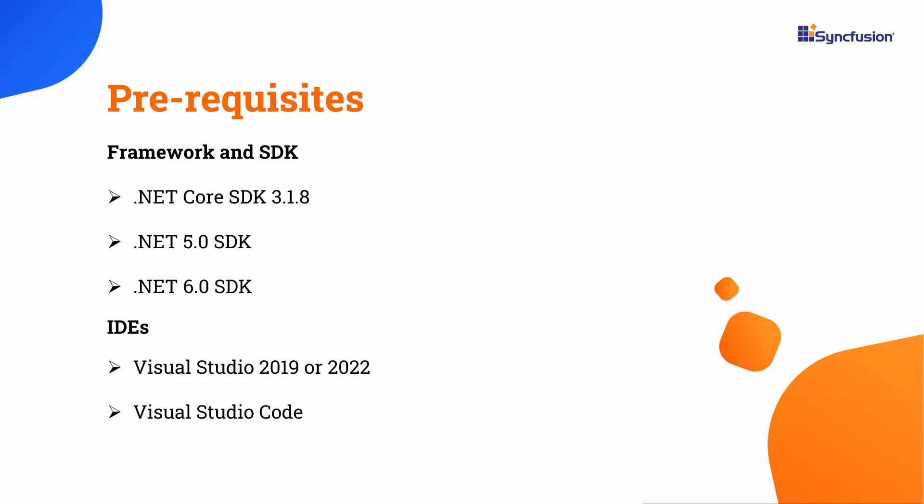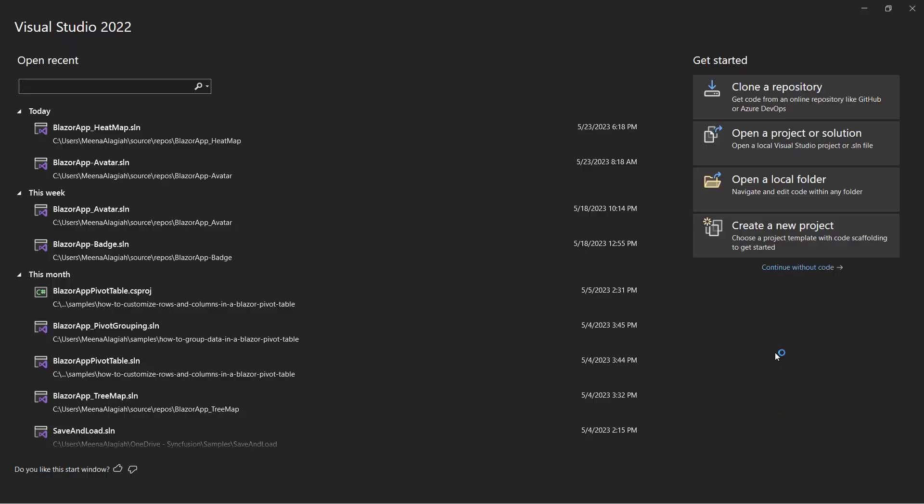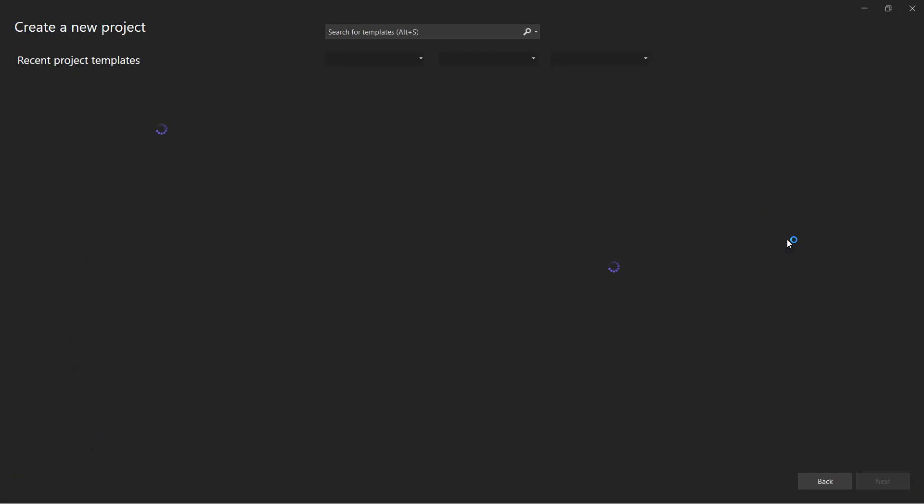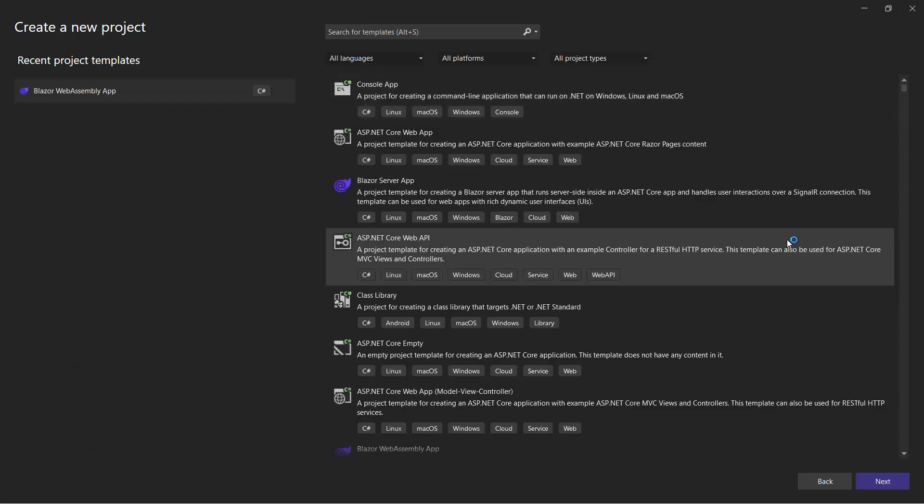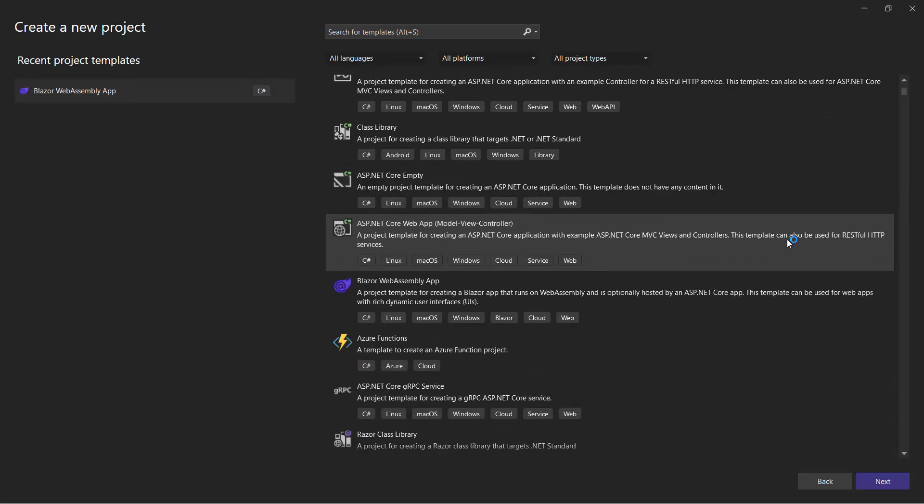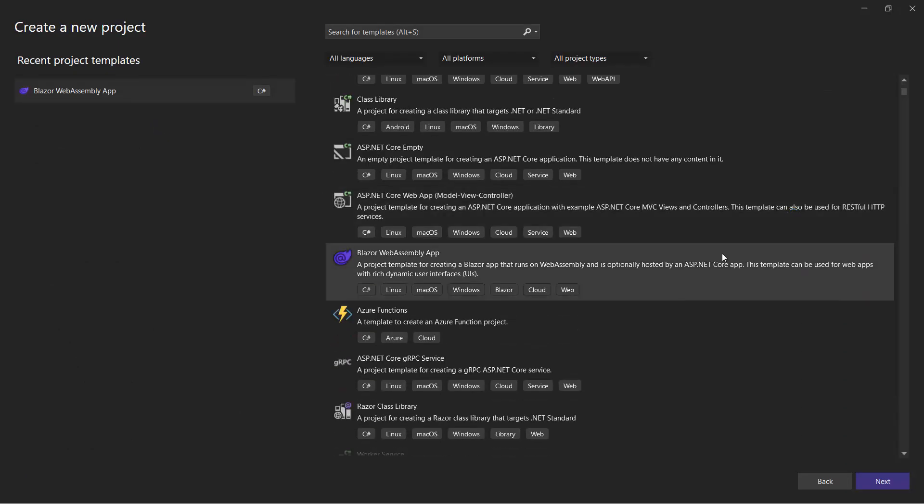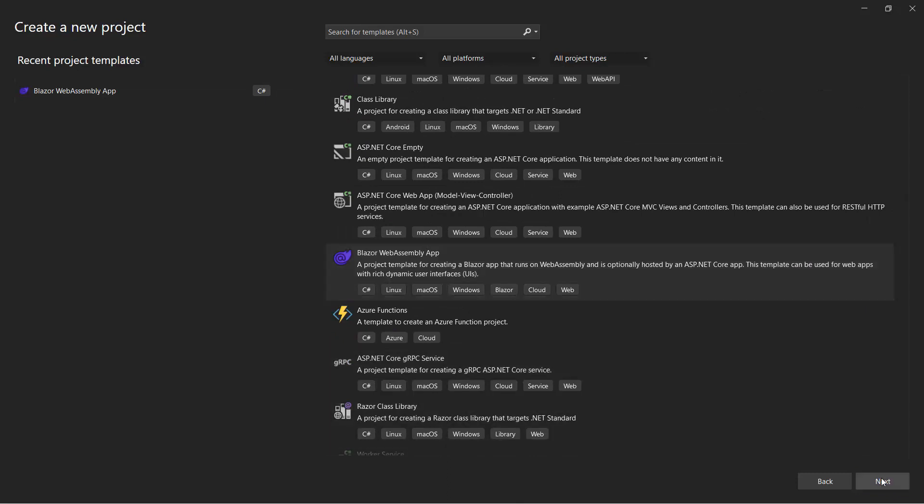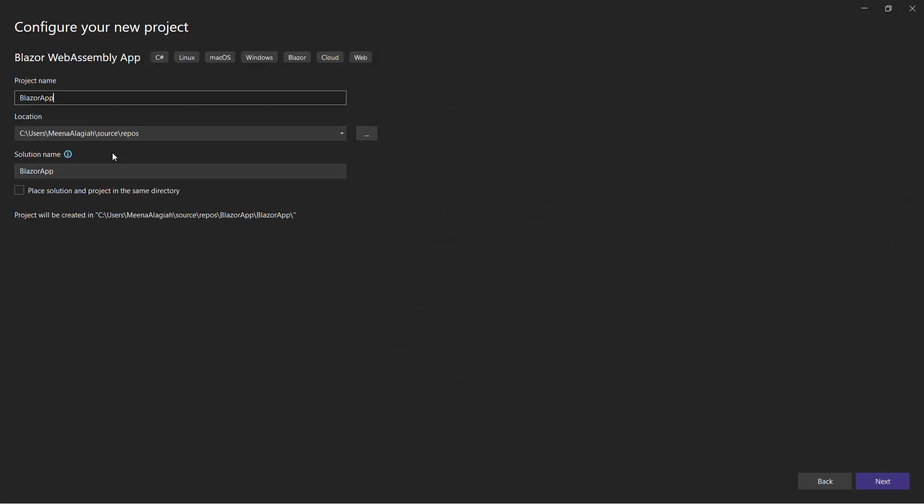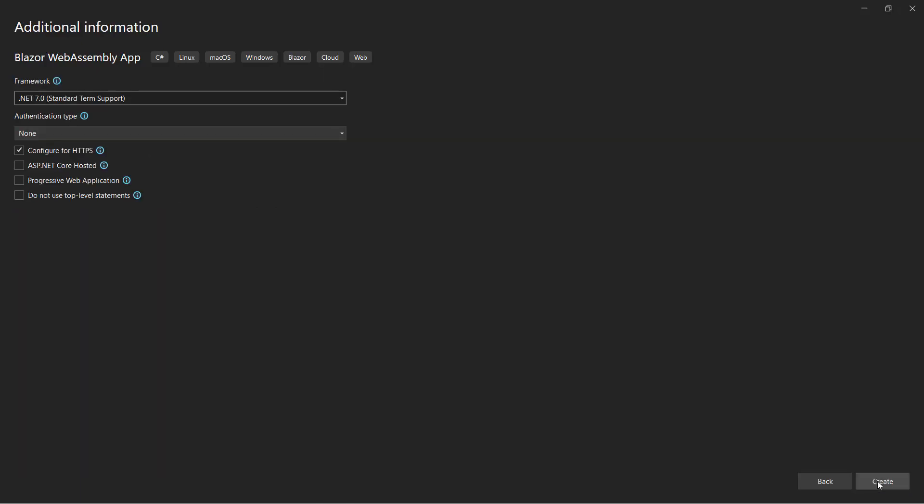I open Visual Studio 2022 and select Create a New Project. From the list of project templates, I choose Blazor WebAssembly app and name the project. I proceed with the default target framework and click Create.